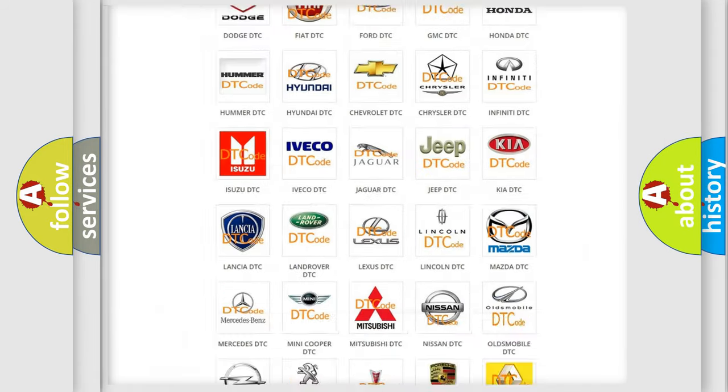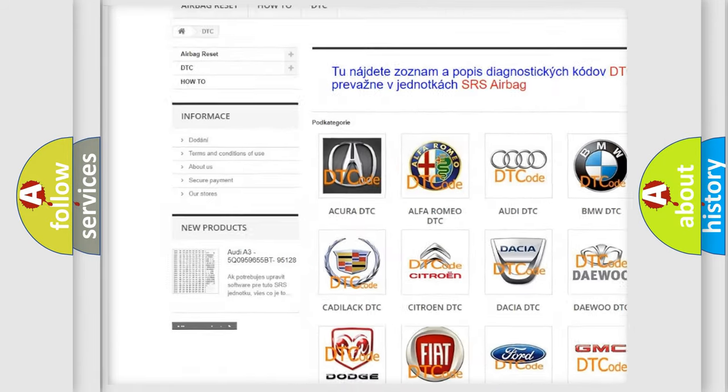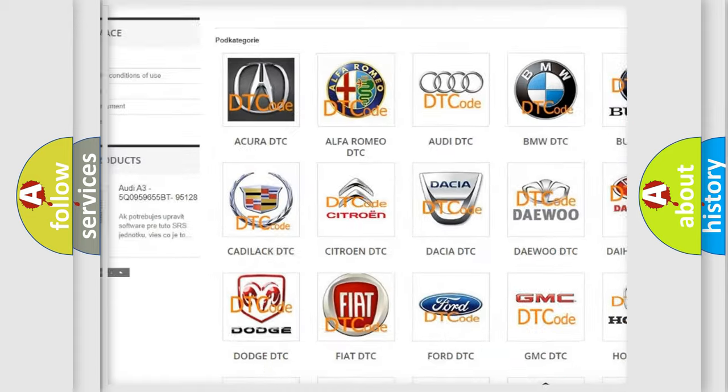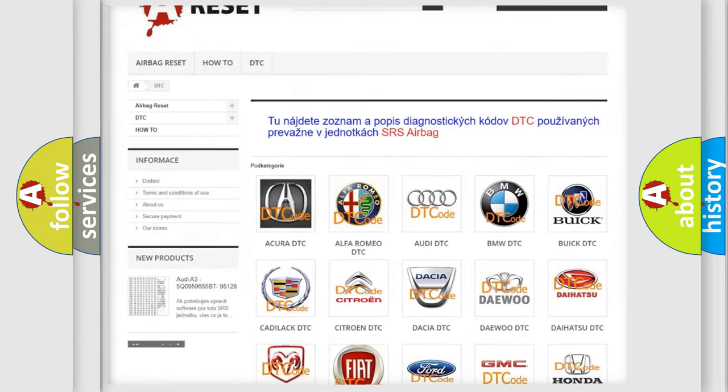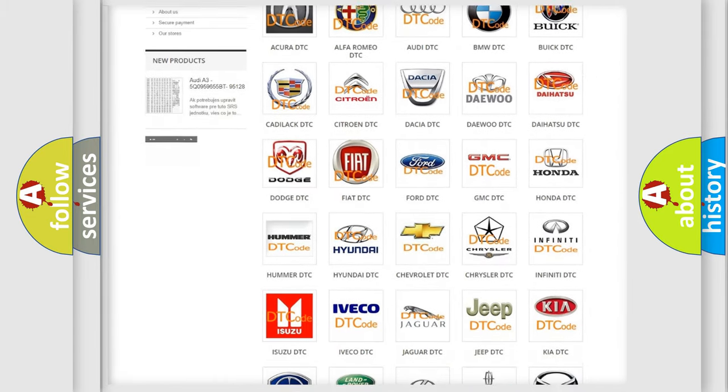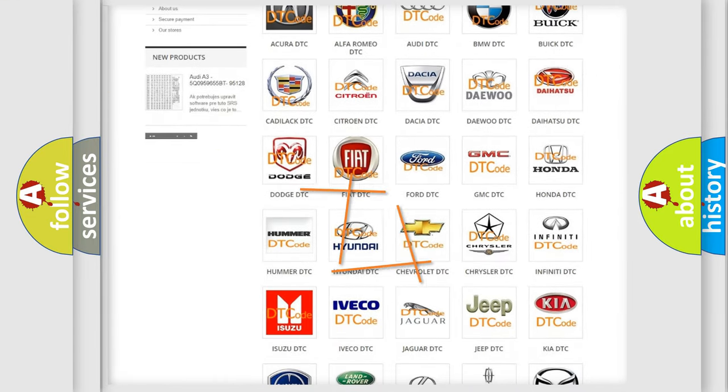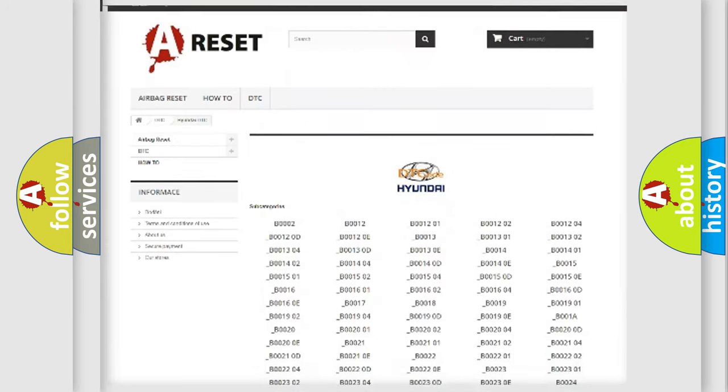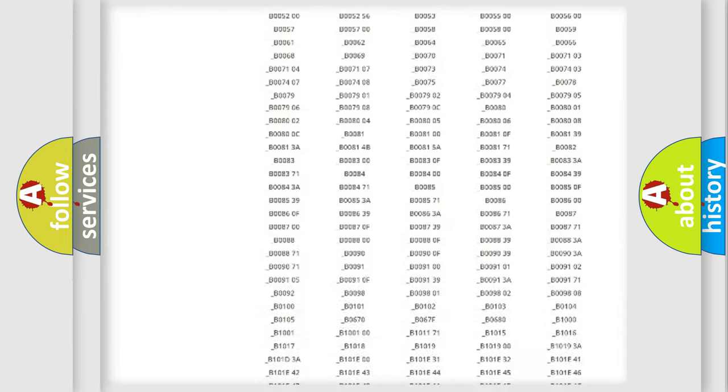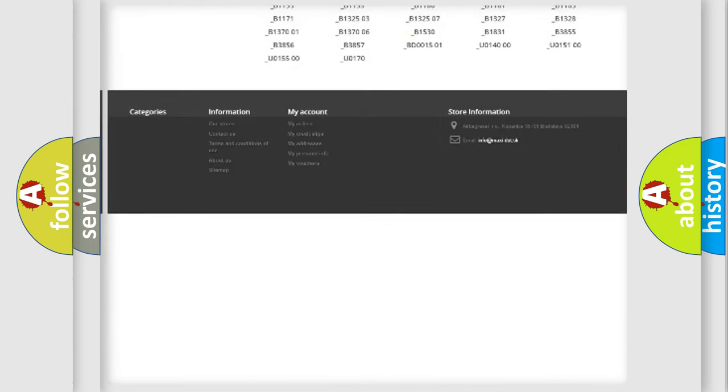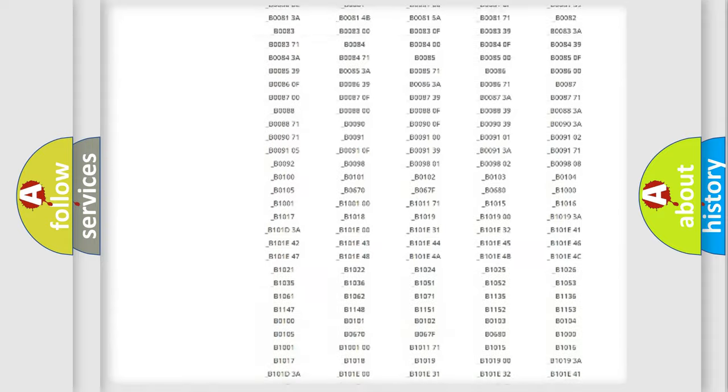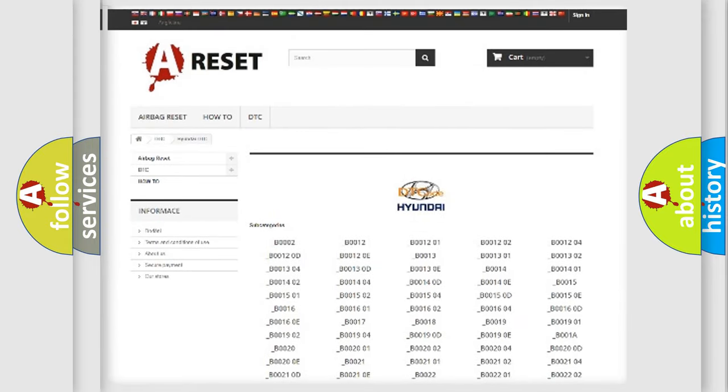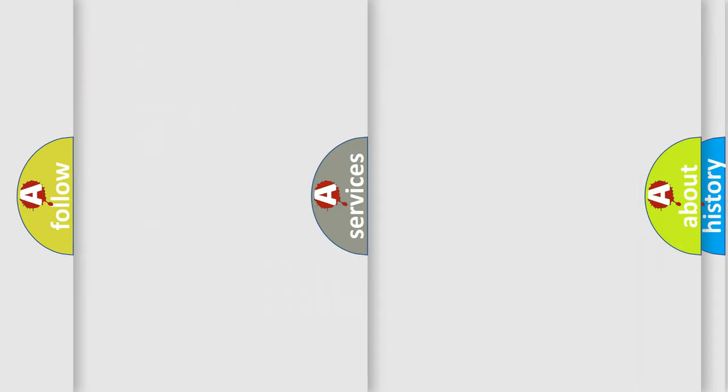Our website airbagreset.sk produces useful videos for you. You do not have to go through the OBD2 protocol anymore to know how to troubleshoot any car breakdown. You will find all the diagnostic codes that can be diagnosed in Hyundai vehicles, also many other useful things.